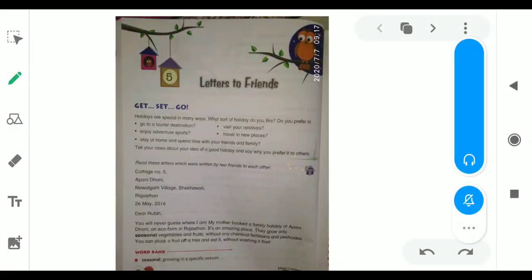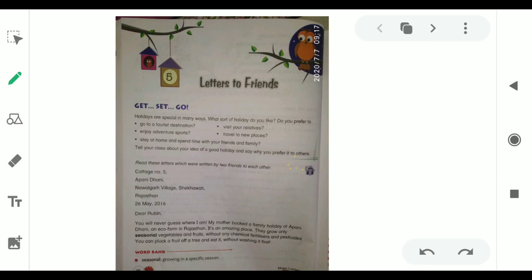Good morning friends, today we are going to start a new chapter. It is your fifth chapter. The name of the chapter is Letters to Friends.